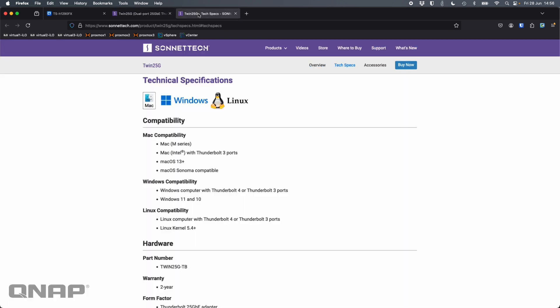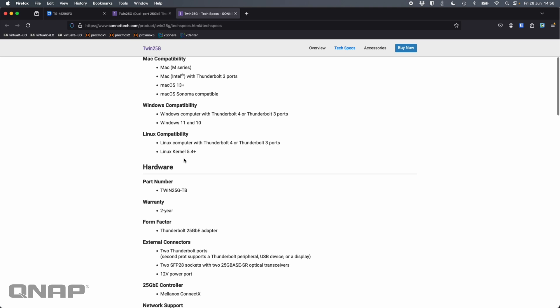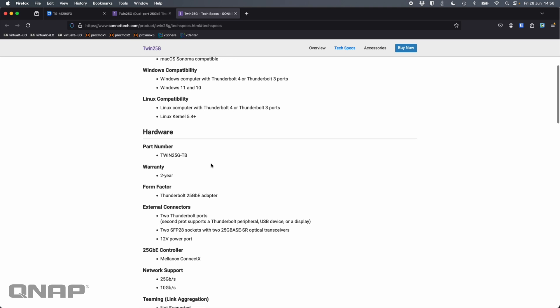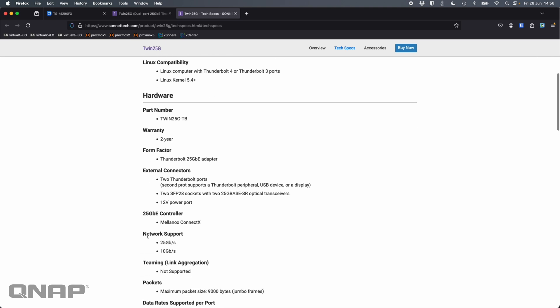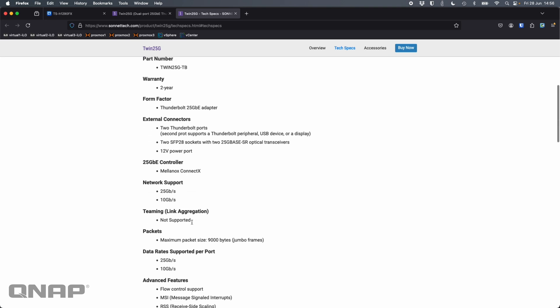If we go across to the tech specs of the device, scrolling down here, we can see it's got support for all the major operating systems. It's using a Mellanox ConnectX chipset, which is the exact same chipset we use in the QNAPs built in 25 gig as well.